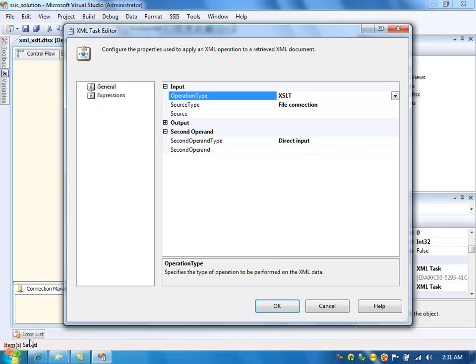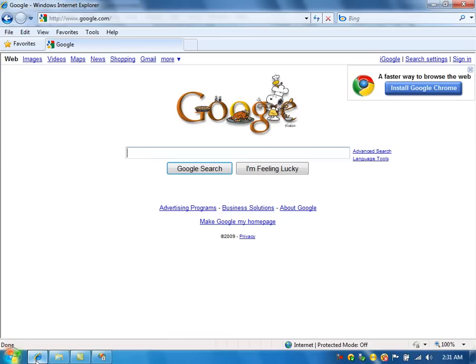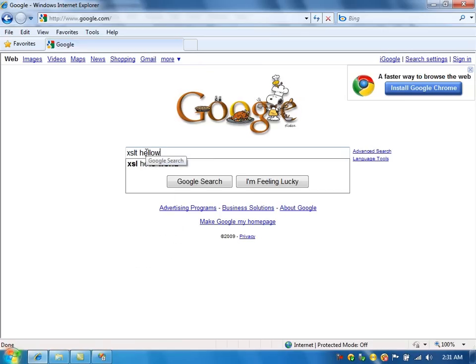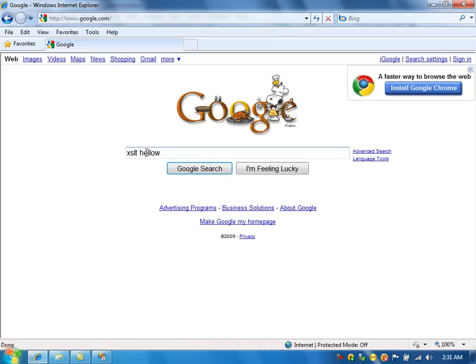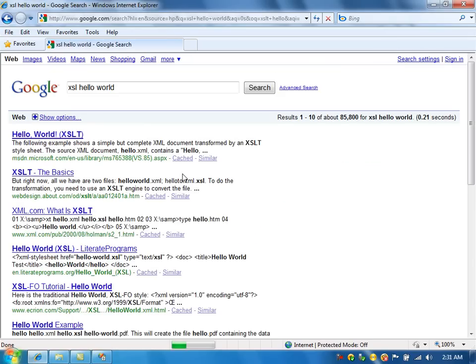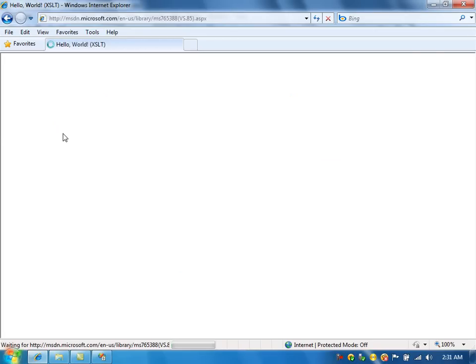In this example, I'm going to take a popular Microsoft example, which is Hello World XSLT. Hello World. I'm going to take this example.